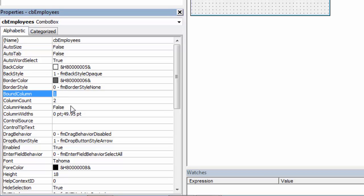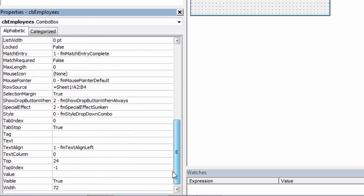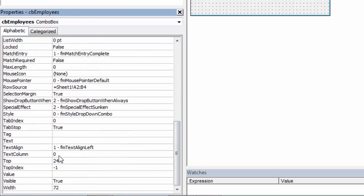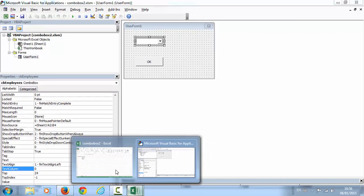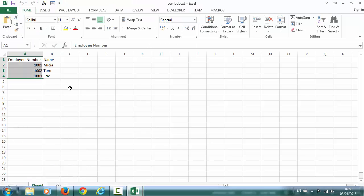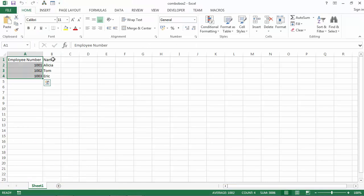It's going to be one. And find Text Column and set it to two.